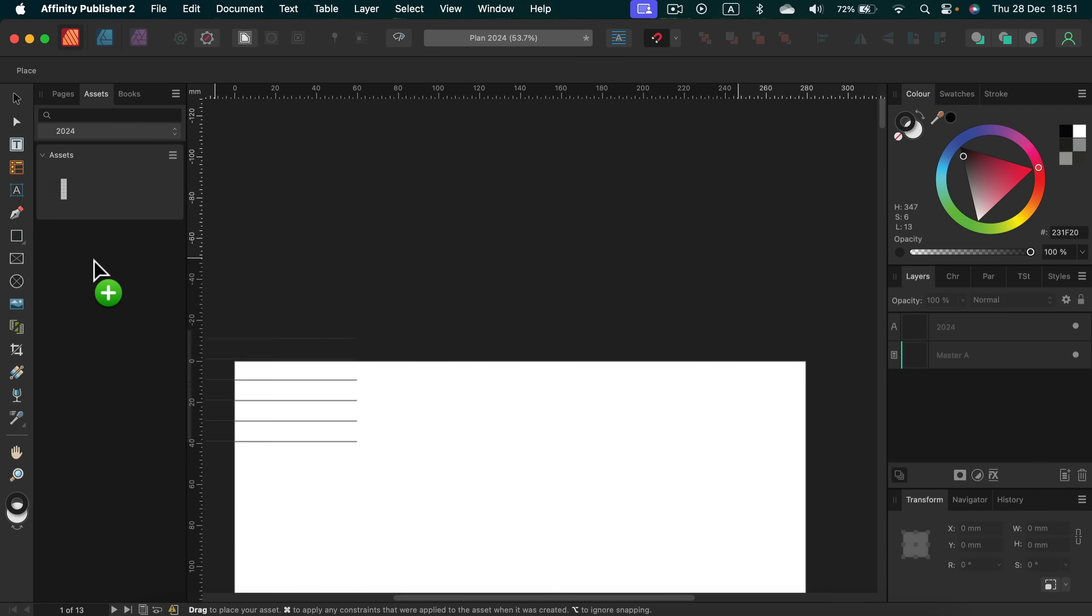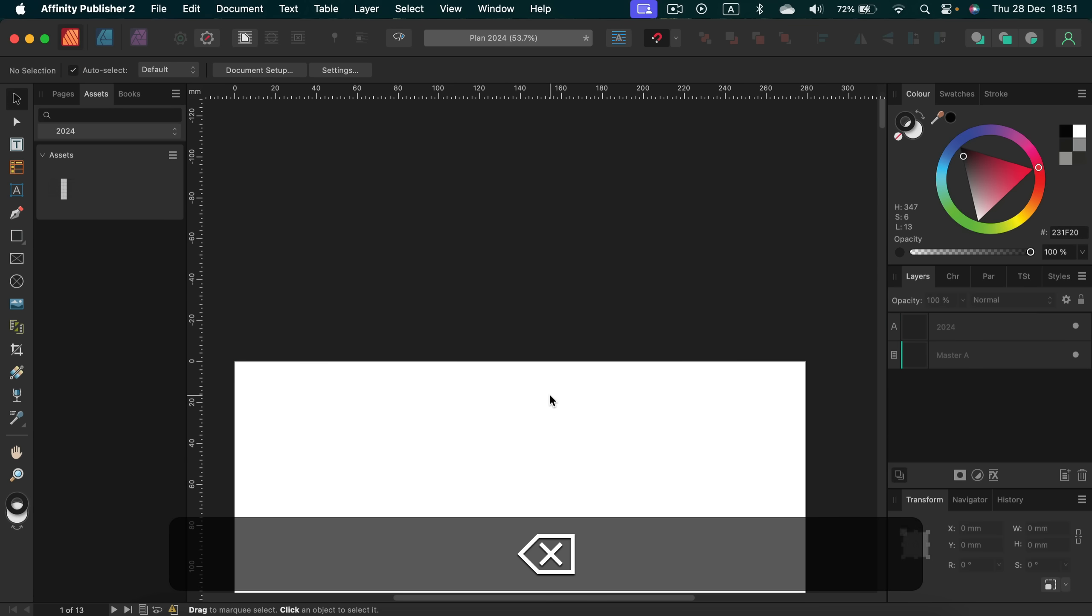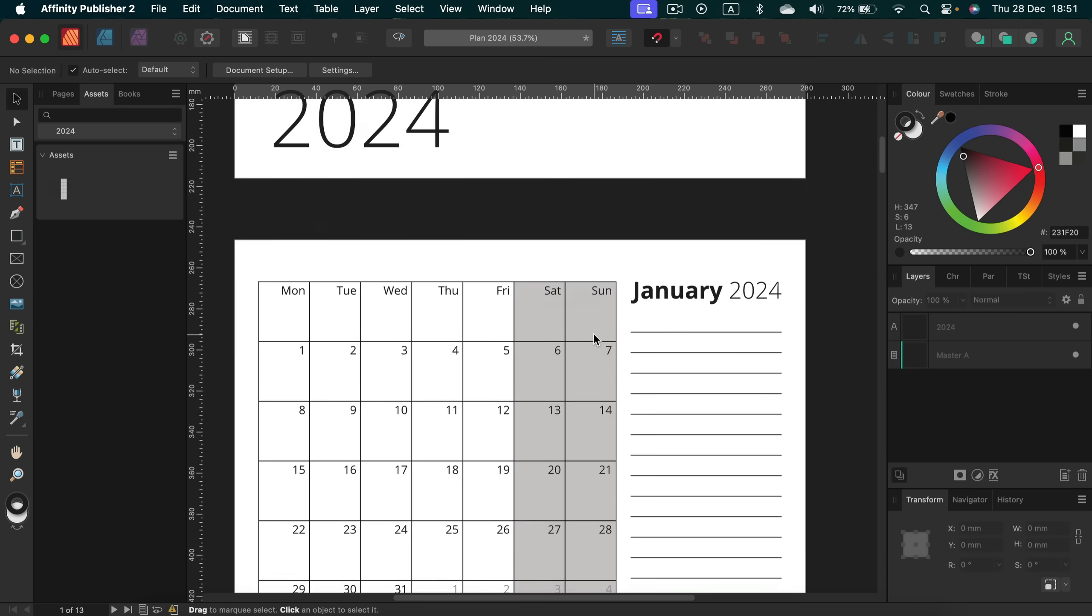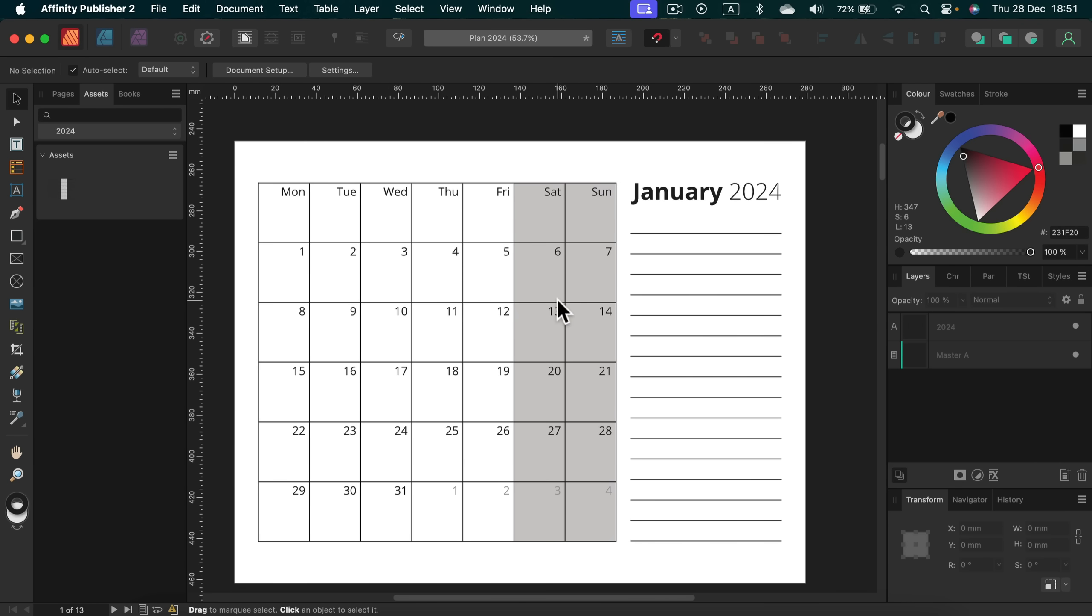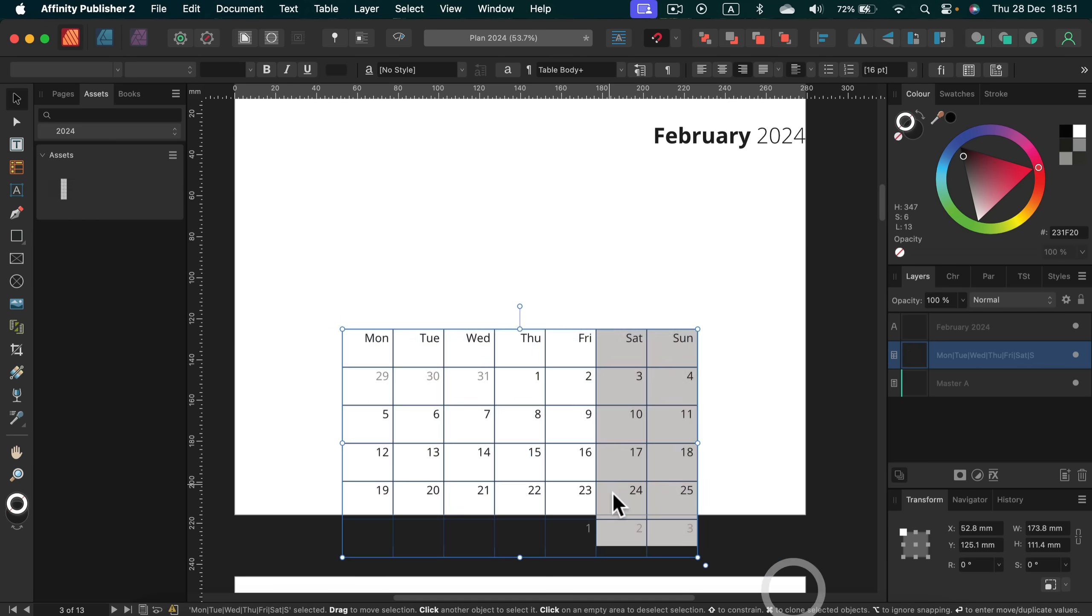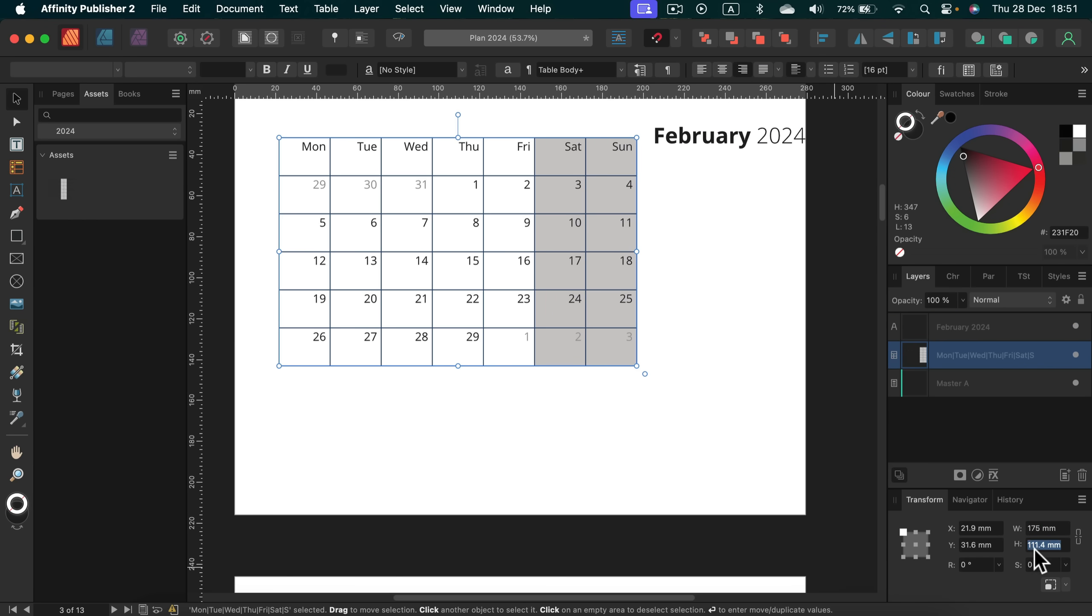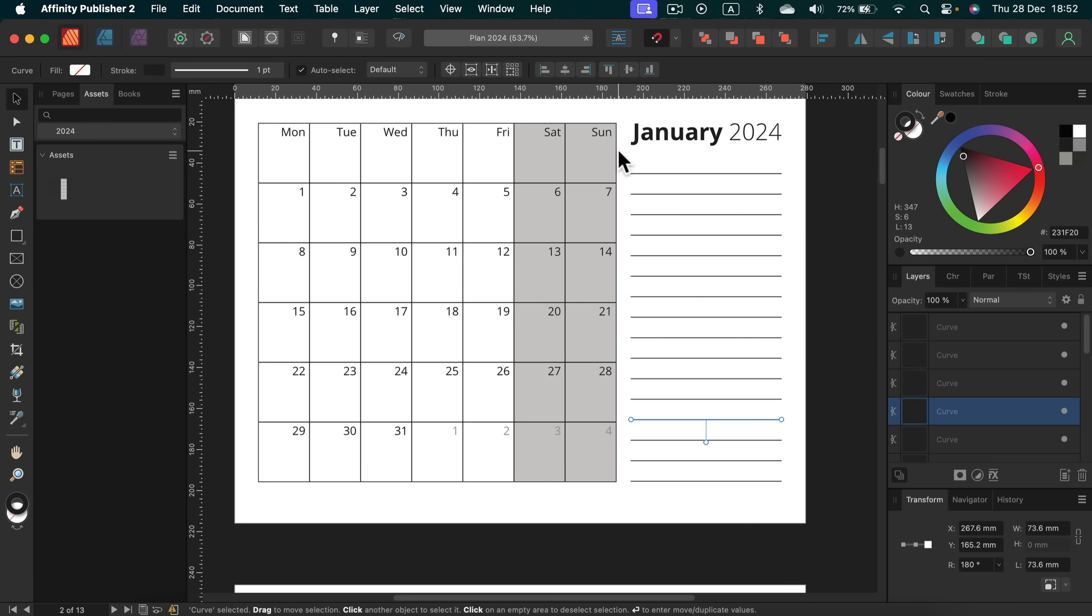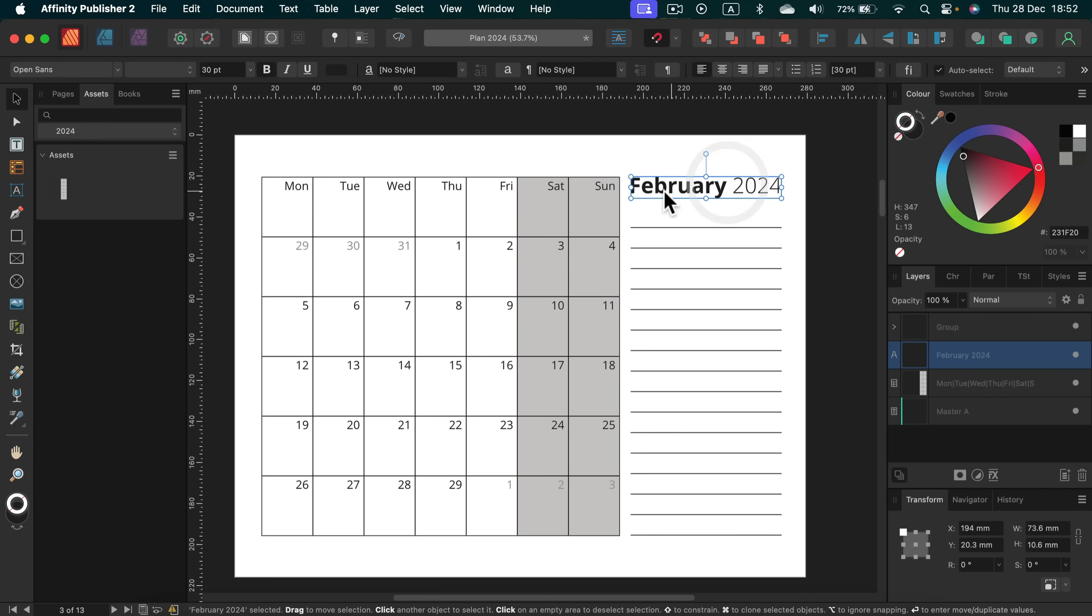So I will also create an asset for our calendar. Why asset panel? Because asset panel will work universally and you can drag and drop those calendars in any documents across the affinity family. So we can drop them in your designer document, even in your photo document and they will work just fine. Alright. So let me just finish this all 12 months. I will just speed up this video slightly.